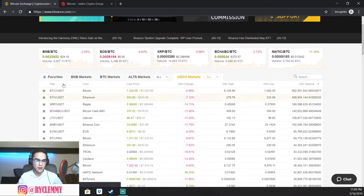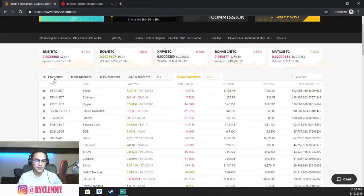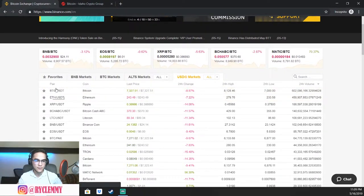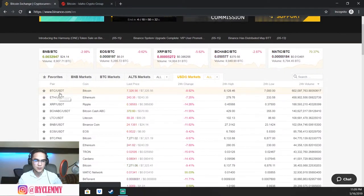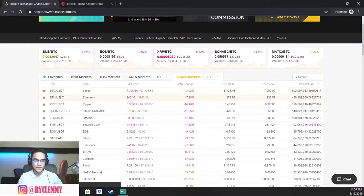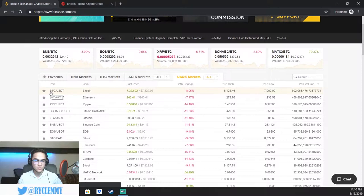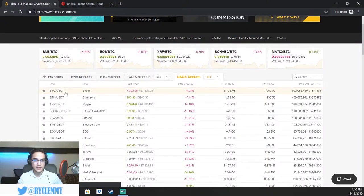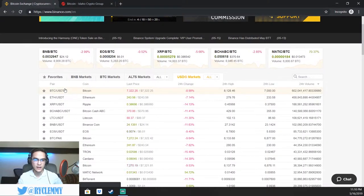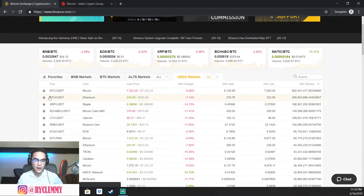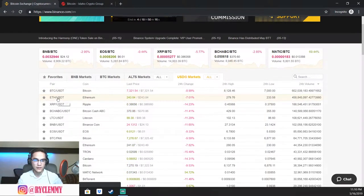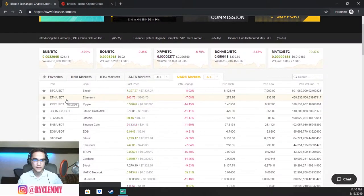Right here on the screen, you can see it says BTC forward slash USDT. So what this would tell you is that you were going to be buying Bitcoin with US dollars, USDT, US dollar tether coins.